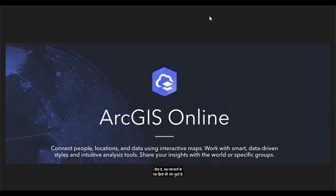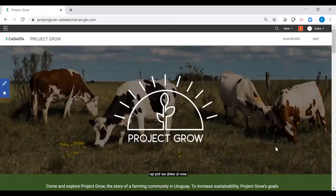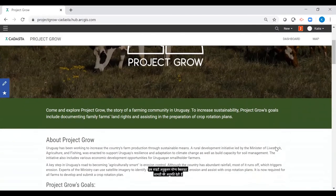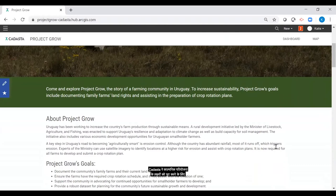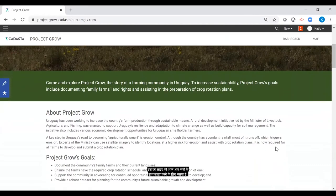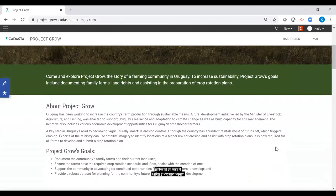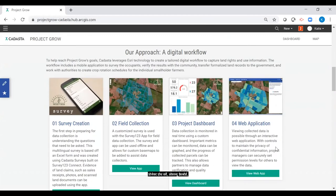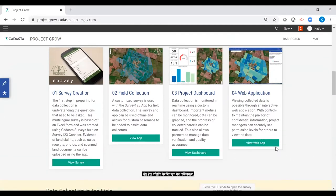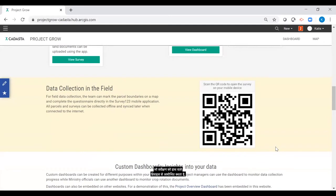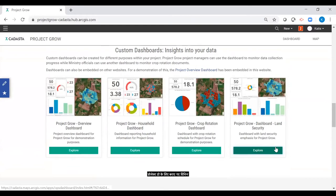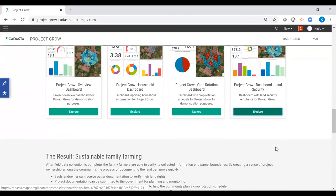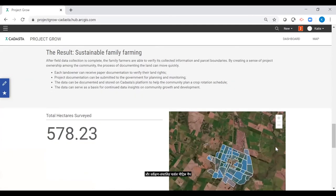Now let's turn to one part of the platform. Here we have a HubSite for a fictional project titled Project Grow. HubSites allows for customizable website content and can be used to share information with others. CADASTA created this HubSite to meet the goals of the fictional Project Grow to share with you today. The Project Grow HubSite includes about and goal sections, a digital workflow where a user can access the Project Grow survey, overview dashboard, and a web application for data editing. An auto-generated QR code that pulls up the survey on handheld devices, a section devoted to various customized dashboards created for Project Grow, and a results section with a survey-driven parcel metric, map, and pie chart percentages.